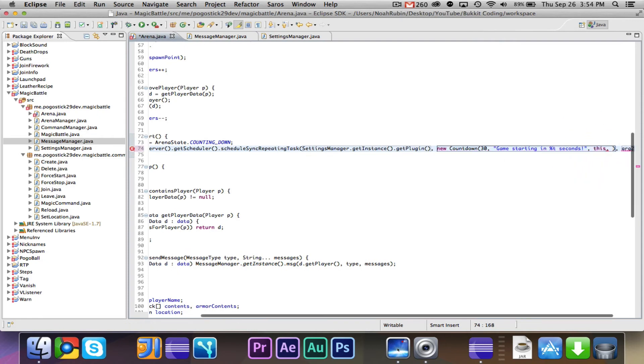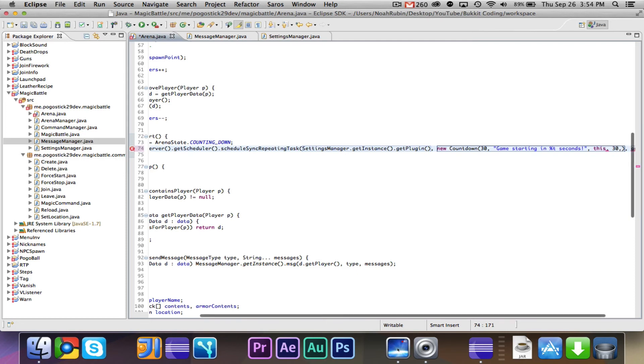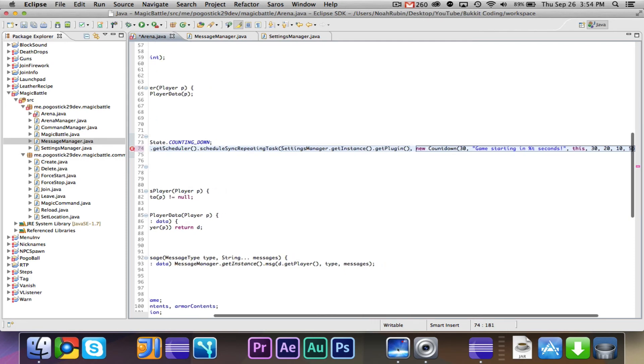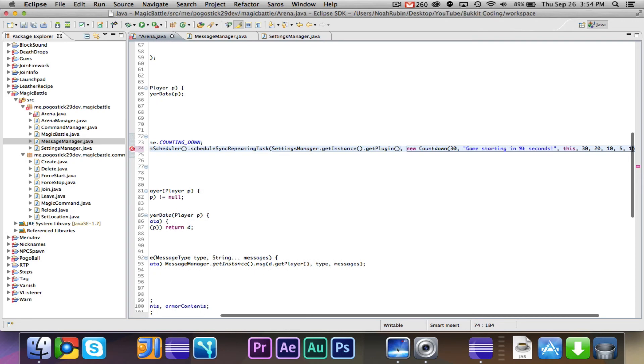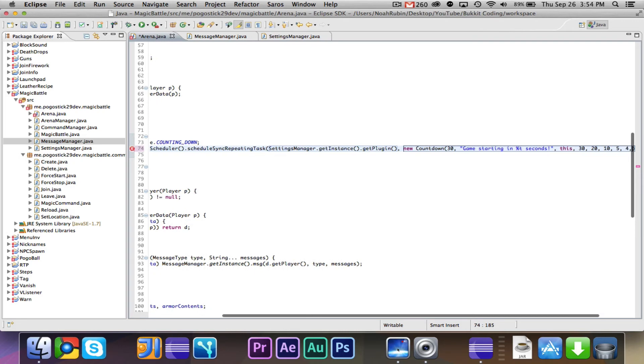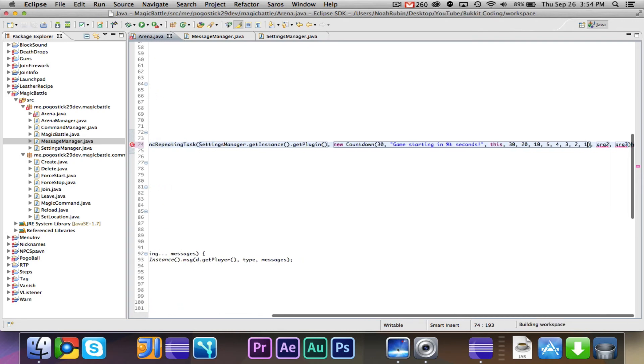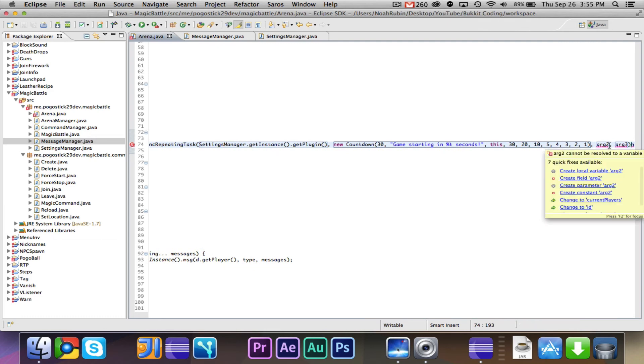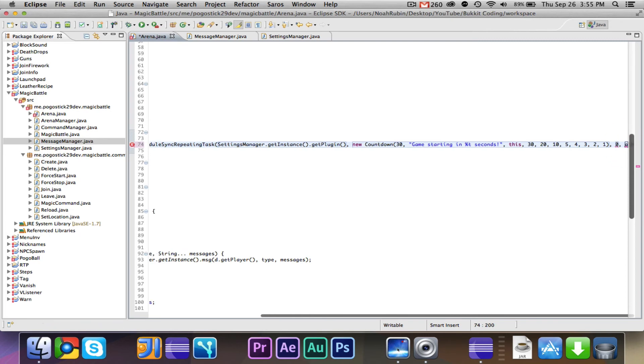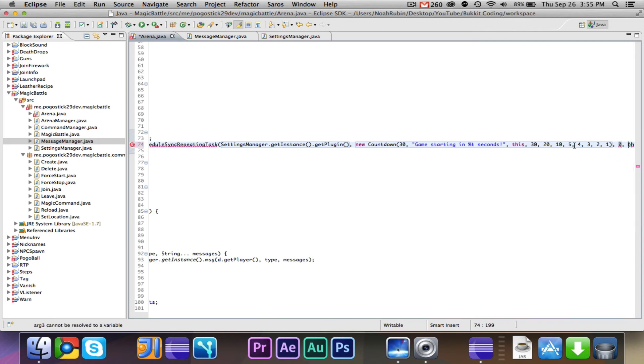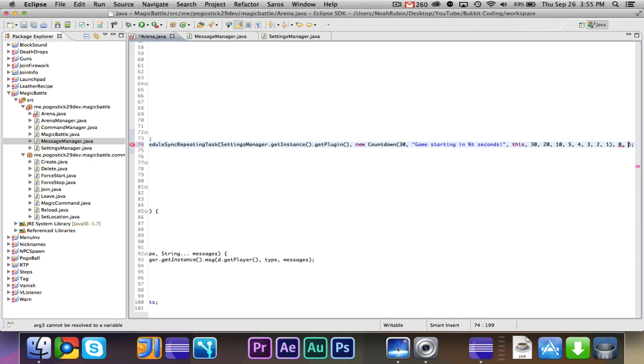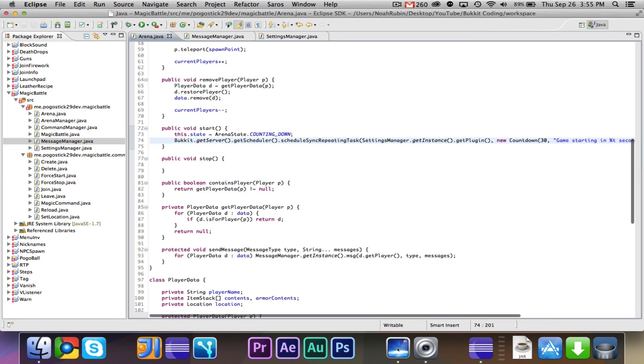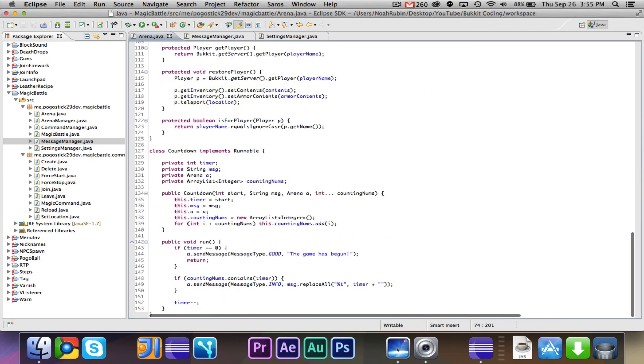And then we will give it this, because it wants an arena, and the counting numbers will be 30, 20, 10, 5, 4, 3, 2, 1. Now we're gonna give it zero, we want it to start immediately, and we're also going to give it 20. So every second it will do this. It'll run, if the timer is zero, it'll say the game has begun and it will return.